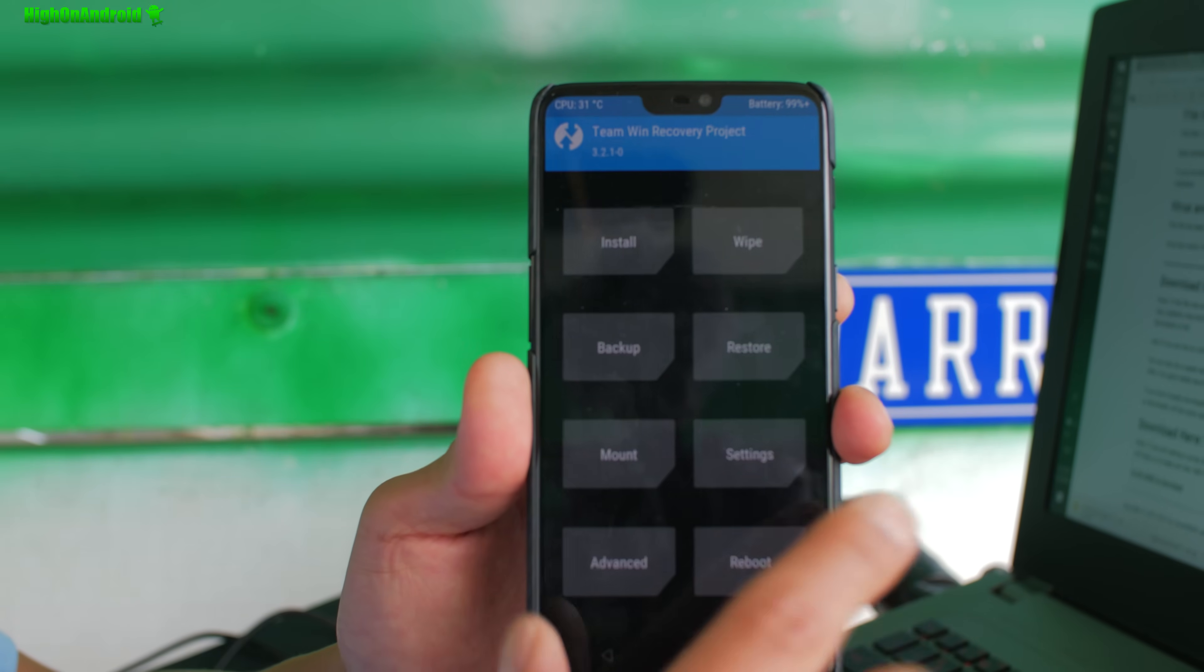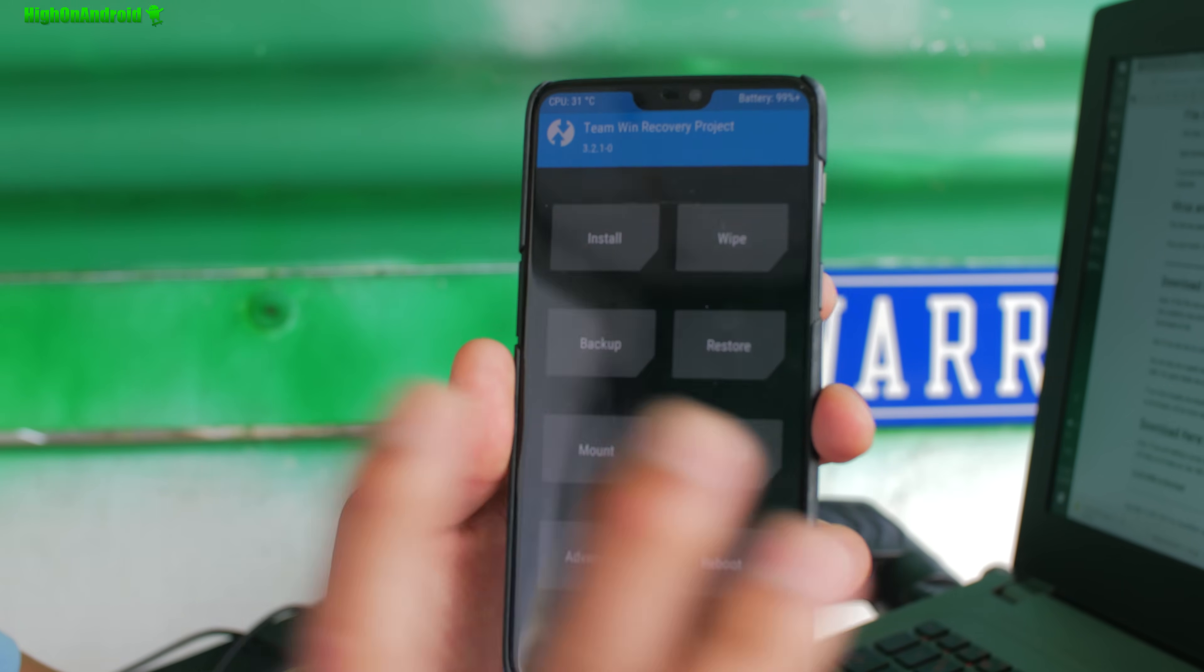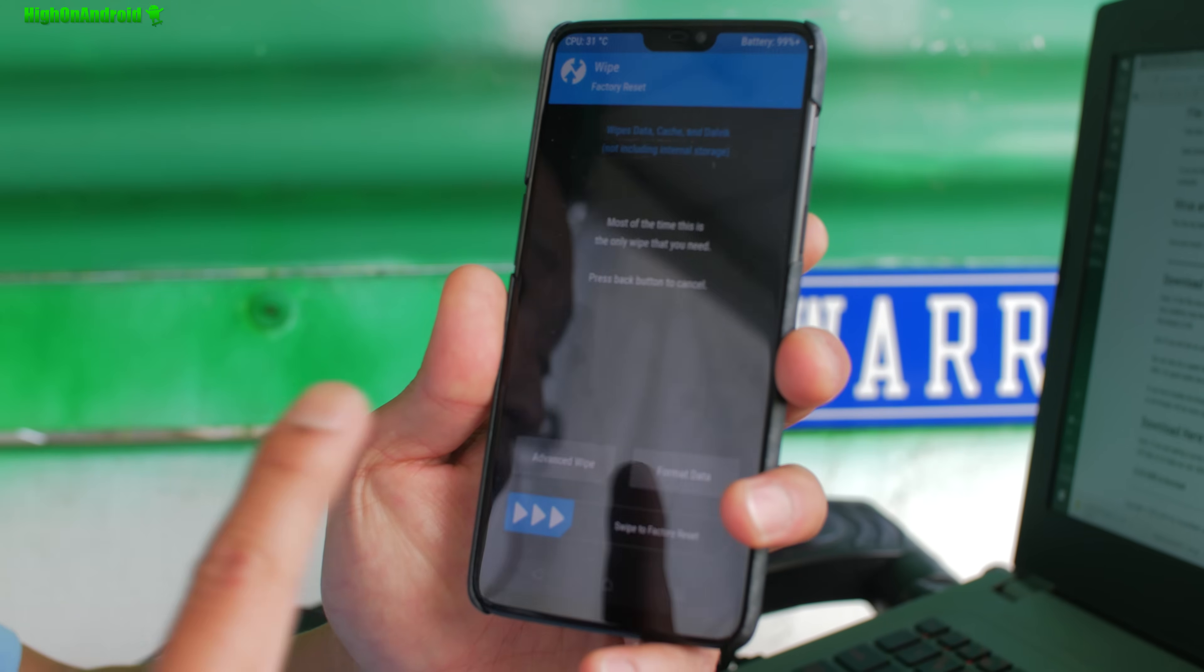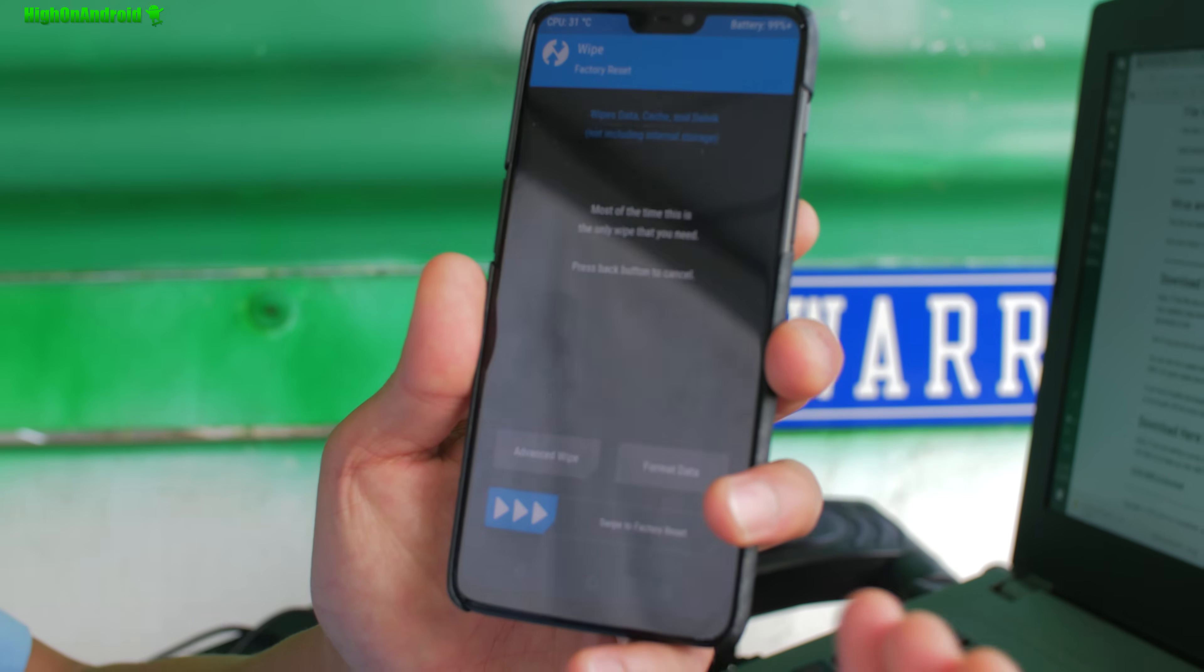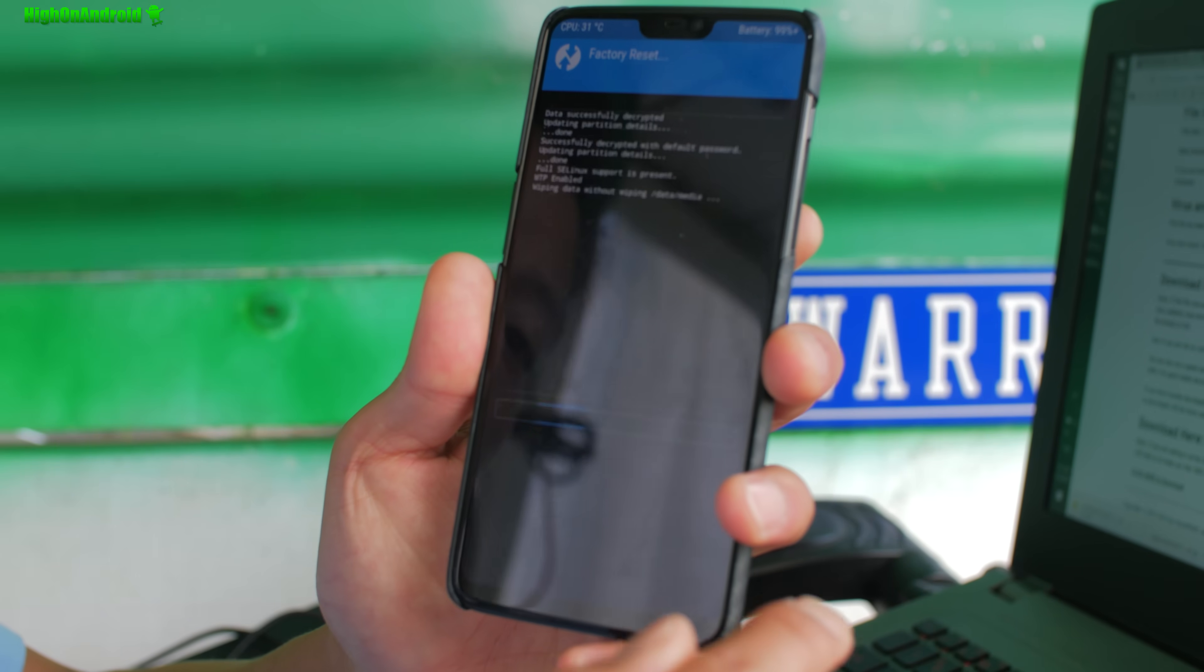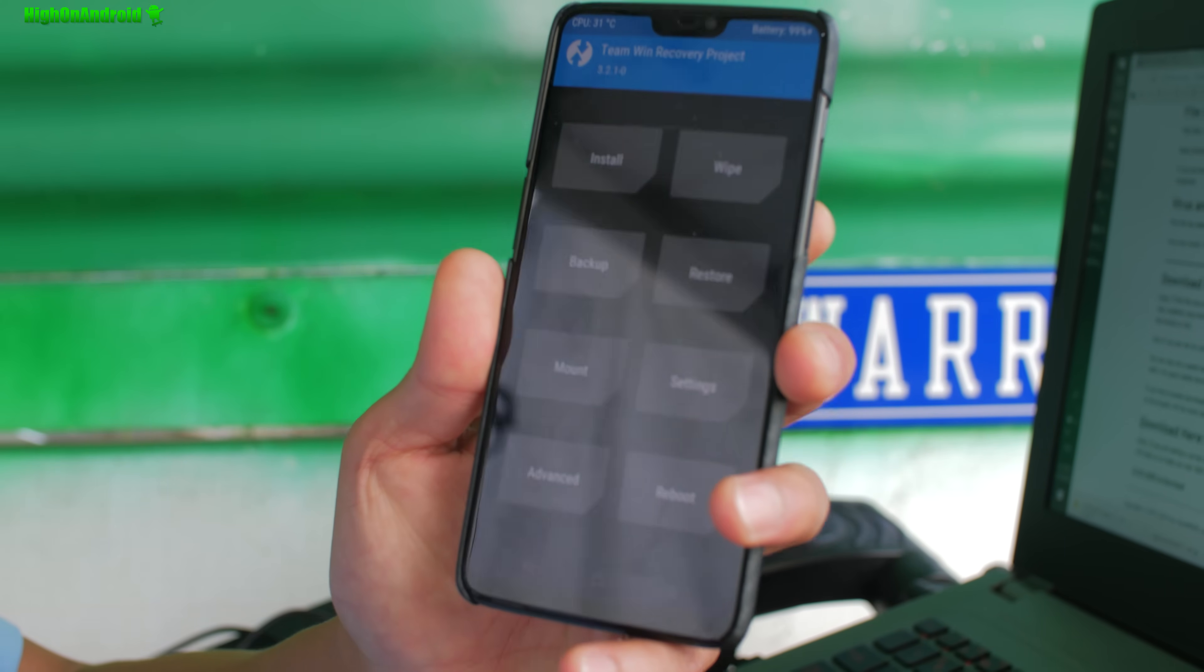Once copied over, it's really simple, but here's an important point: make sure you do a wipe factory reset, just do that because if you don't do that sometimes it messes up. So wipe the factory reset. Now installing this stock firmware will erase everything.